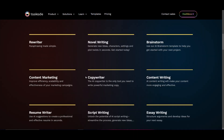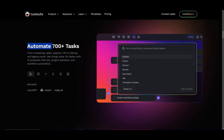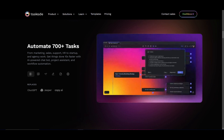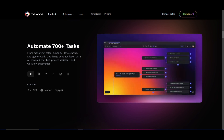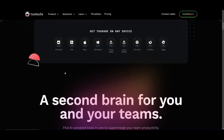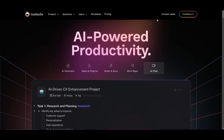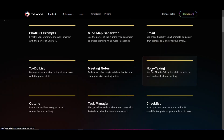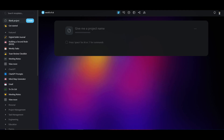I want to emphasize that on their main page they have specified that you can automate 700-plus different tasks — from marketing, sales, support, HR, to startup and agency work. You're able to basically increase your performance and agility as well as efficiency with this tool, as they have so many presets and templates that will definitely help you accomplish any sort of task that you give it.